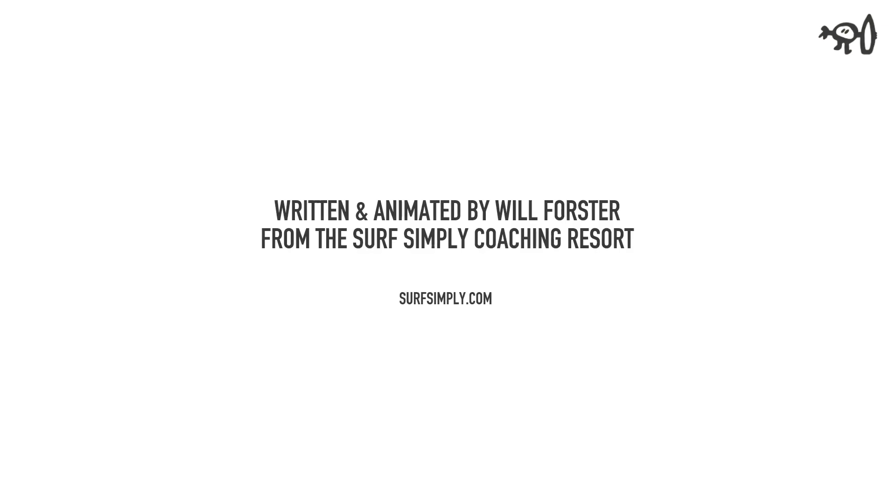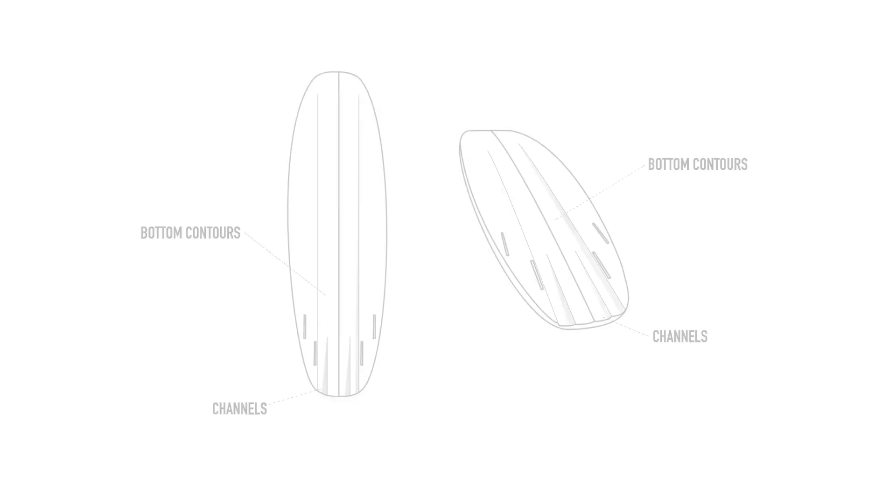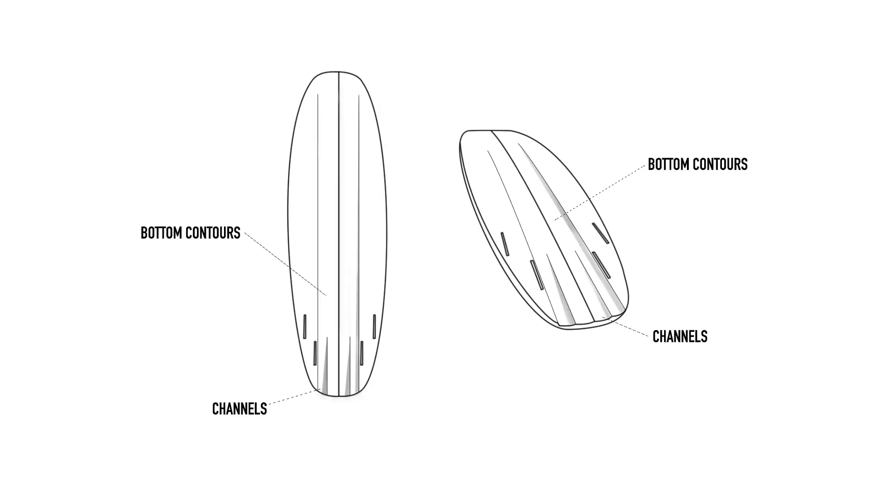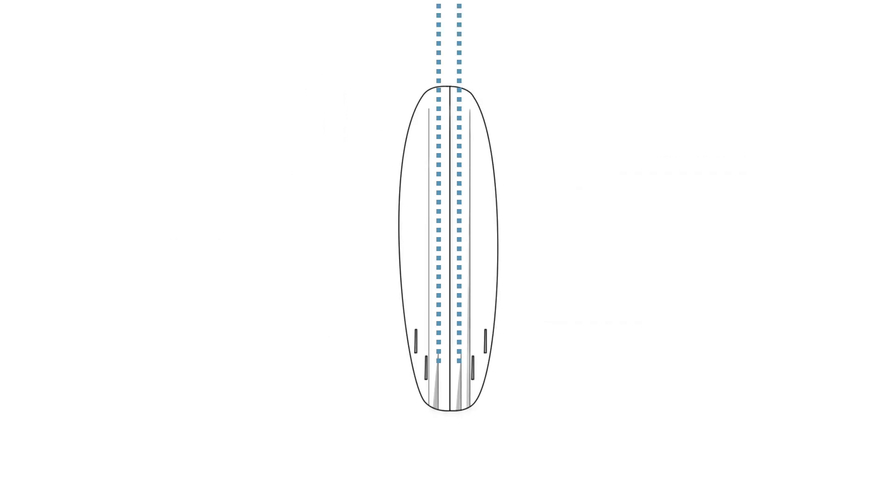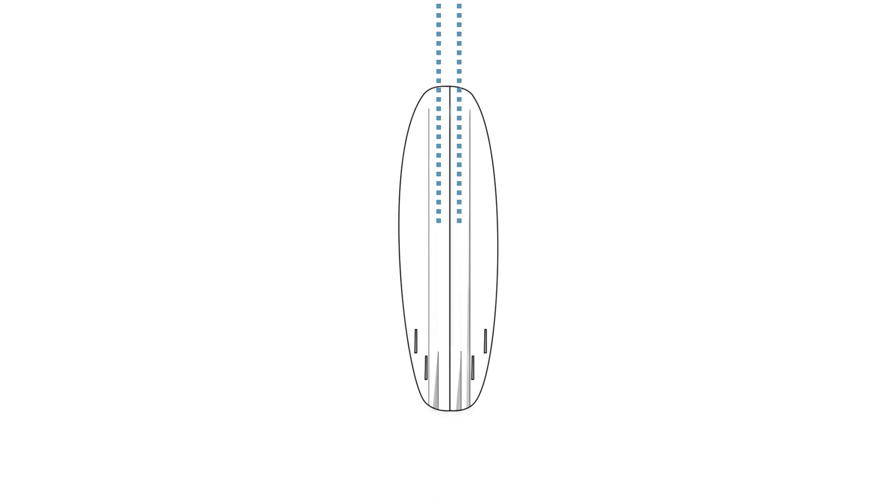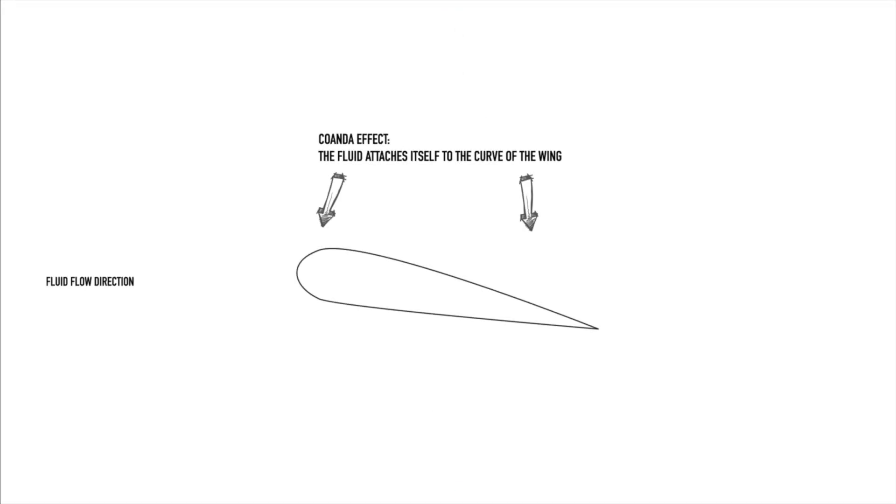In this episode we're going to be talking about bottom contours. If you've never heard the phrase, it's what we call the particular shaping of the underside of the surfboard, the surface that the water flow will obligingly follow thanks to something known as the Coanda effect, in which a fluid flow attaches itself to a surface and remains attached even when the surface curves away from the initial flow direction.